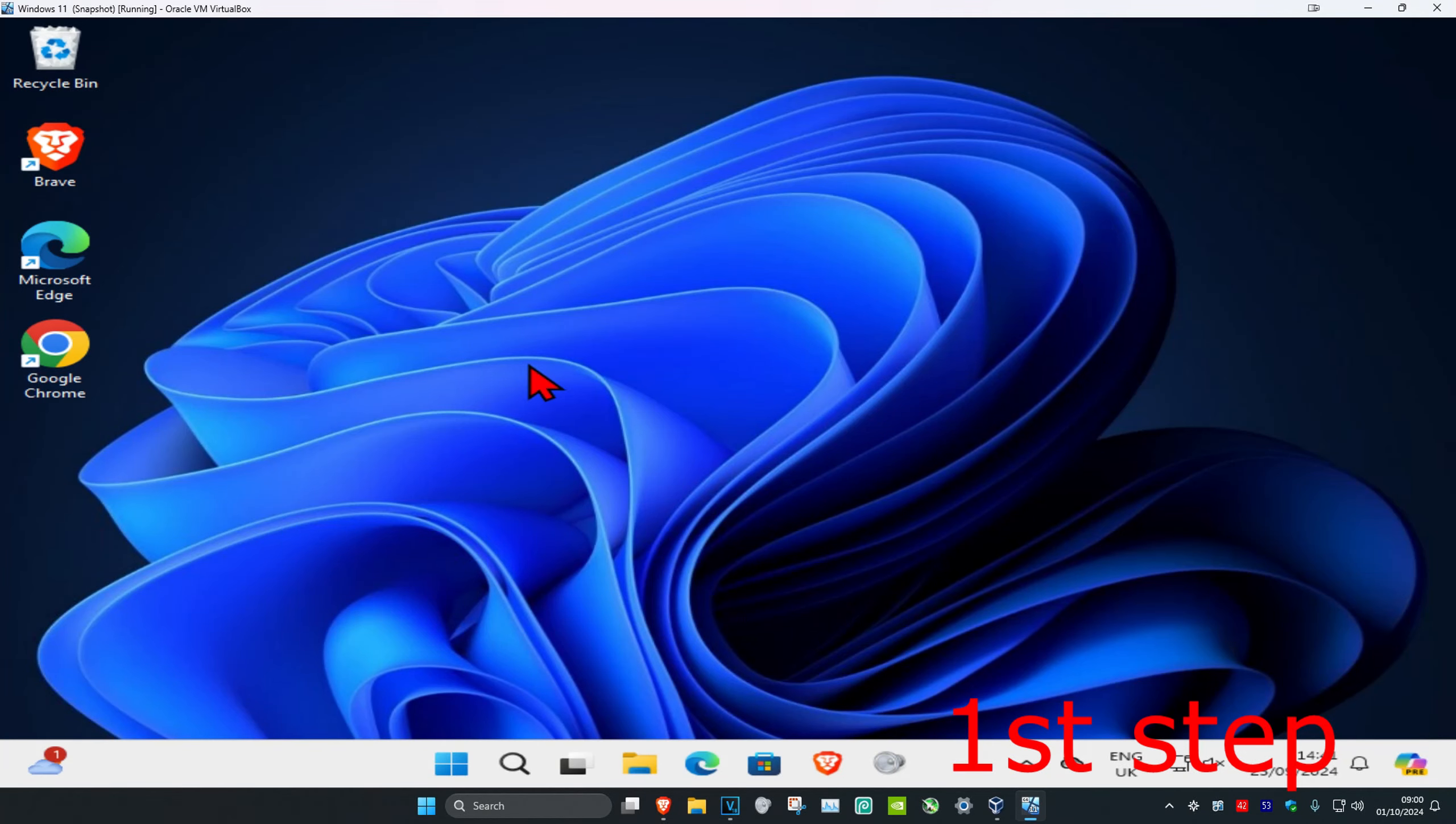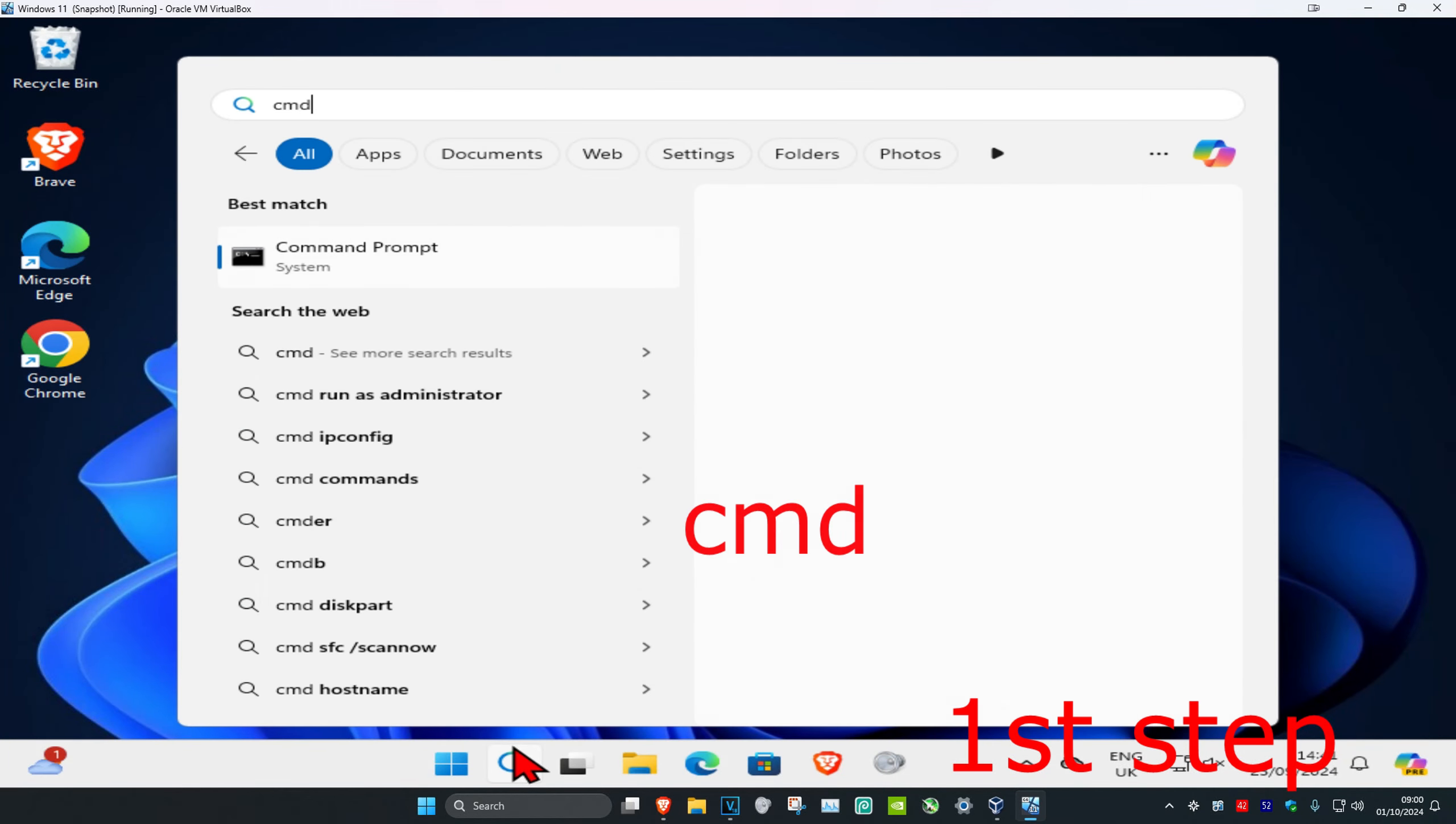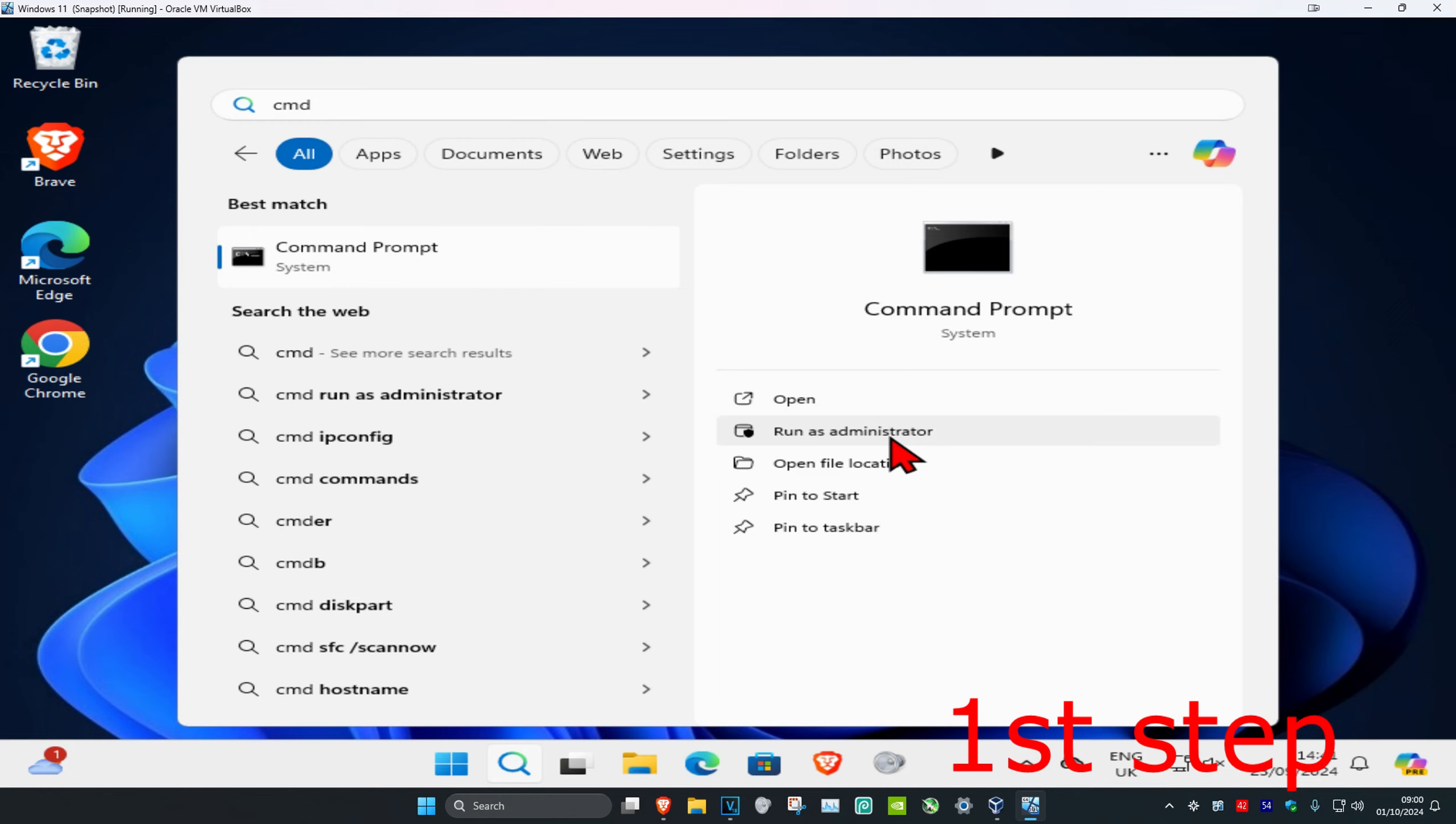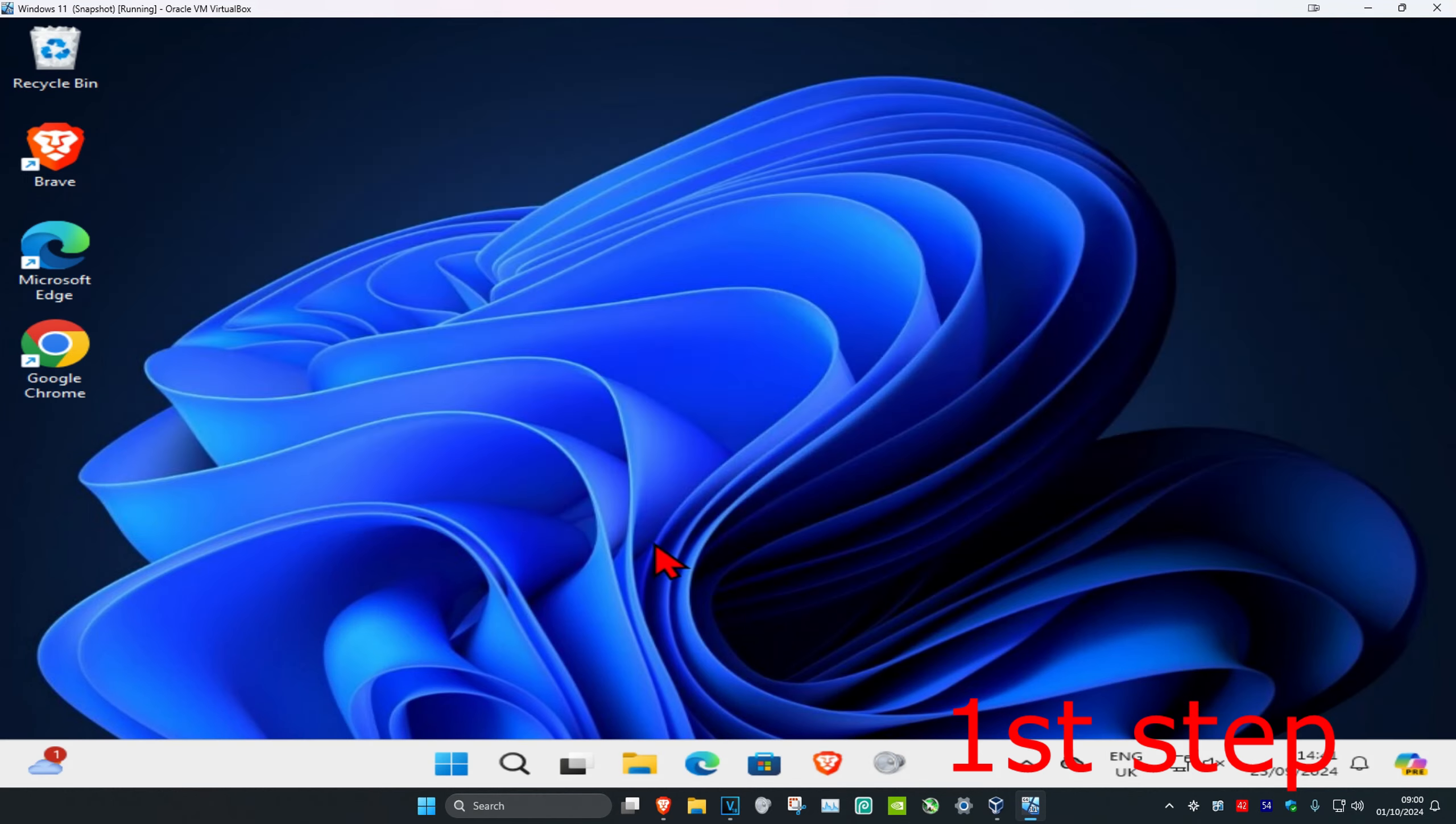For the first step, head over to search and type in CMD. Then run it as administrator and click on yes.